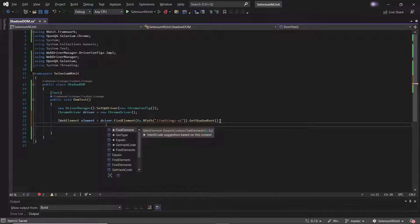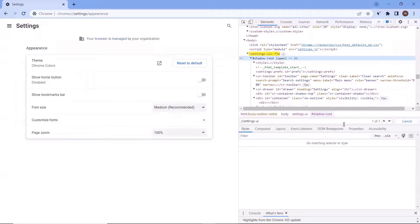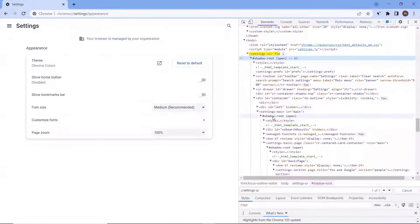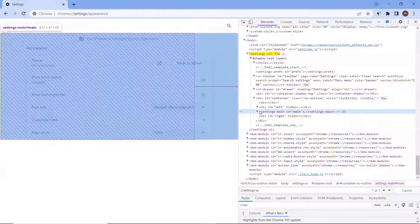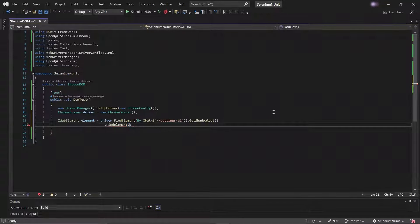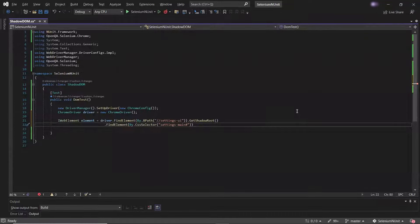Now let's move to the page to see the next element which needs to be found. You can see here we have another Shadow Host, which has another Shadow tree attached with it, and our desired element exists somewhere under this Shadow tree. So the next element we need to find is this another Shadow Host, and I'm going to use CSS selectors here to locate it. Please note that we cannot use other locators like XPath to find elements under a Shadow tree using the shadow root object — we can only use CSS selectors. And then I'll again use the getShadowRoot method to get the shadow root node.